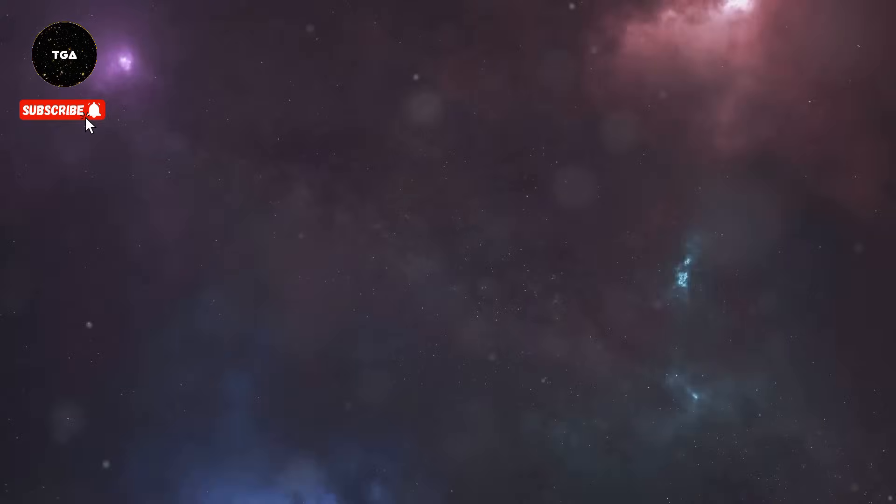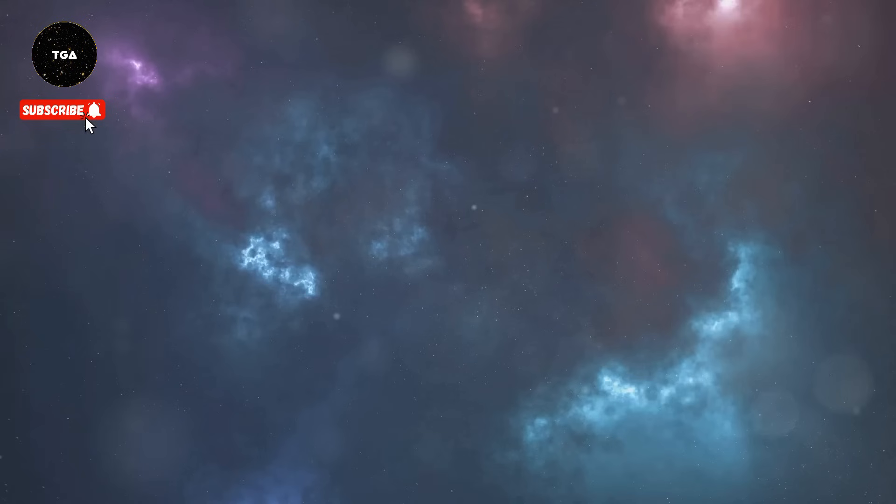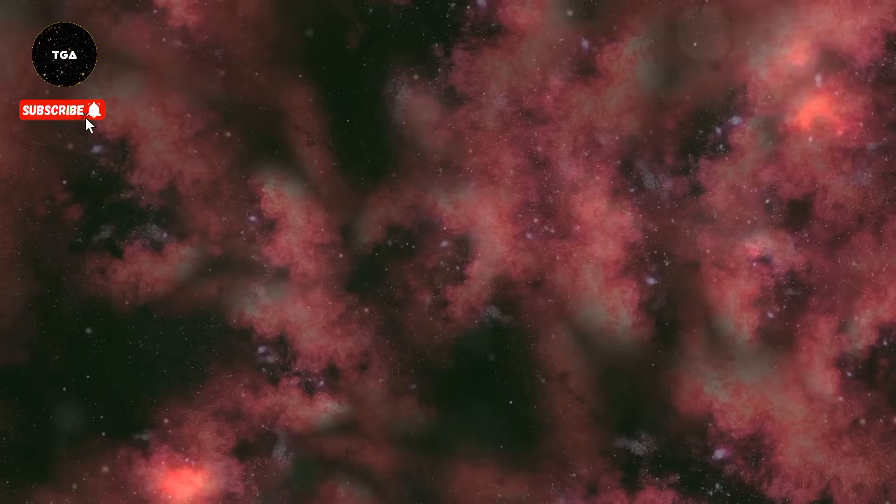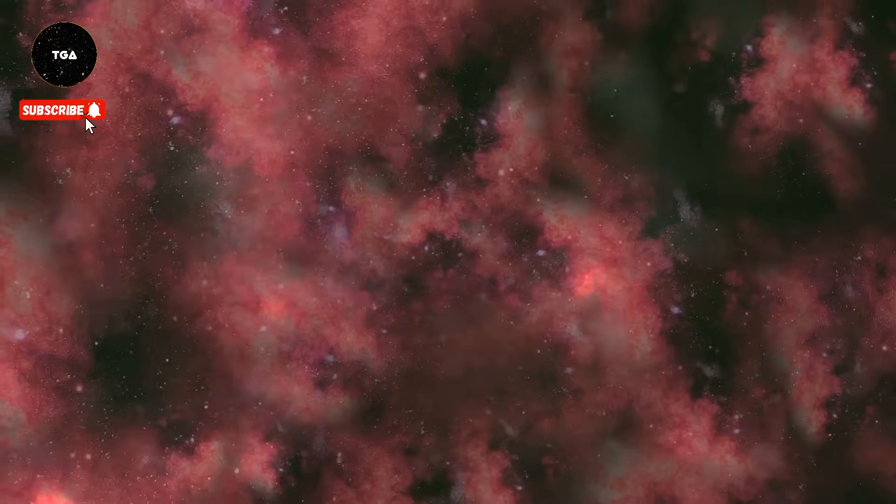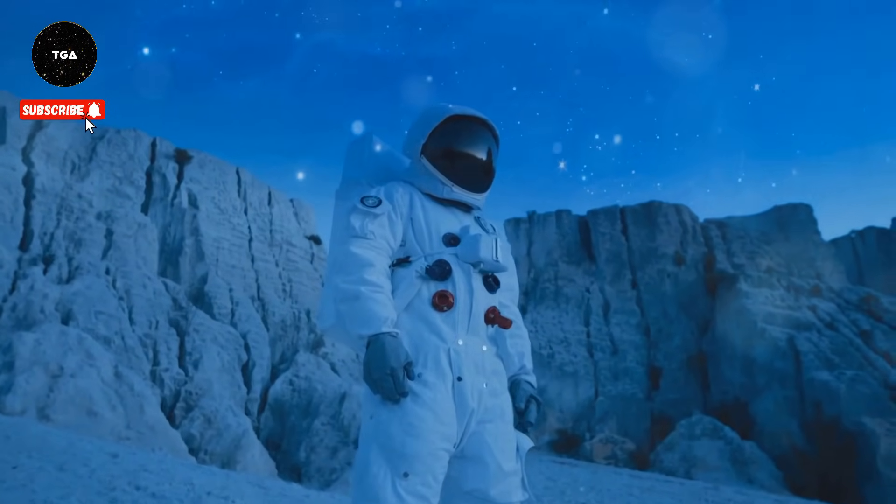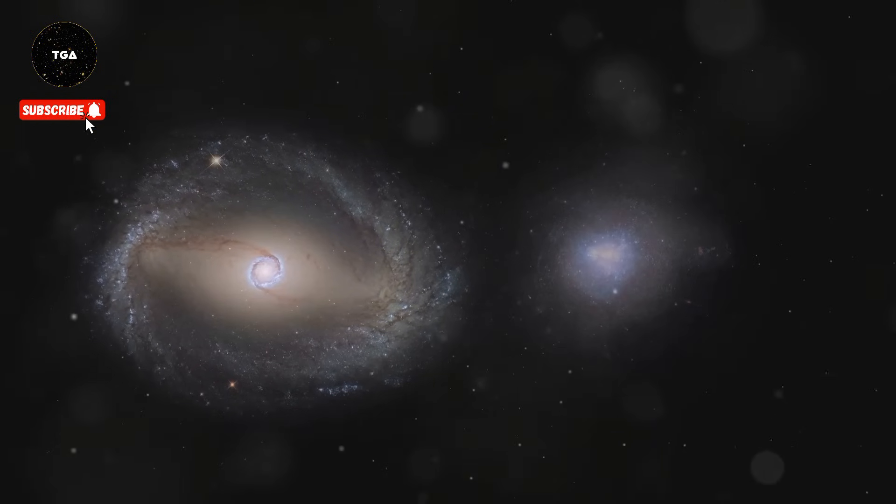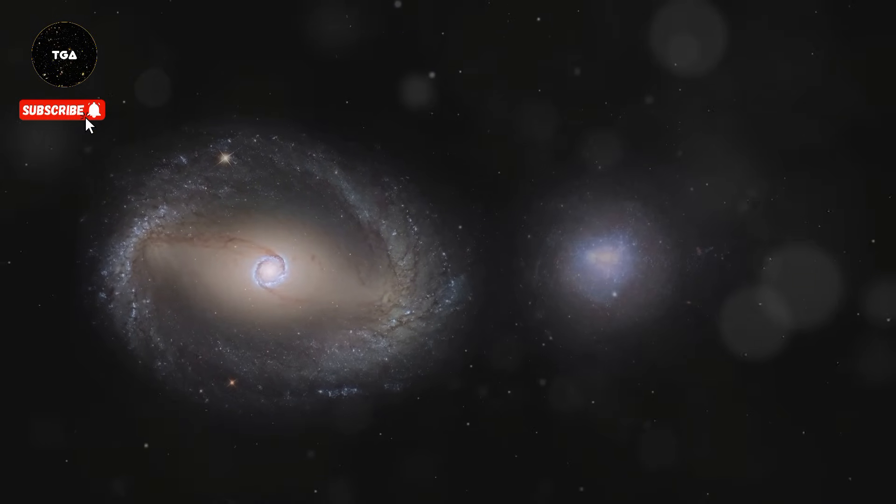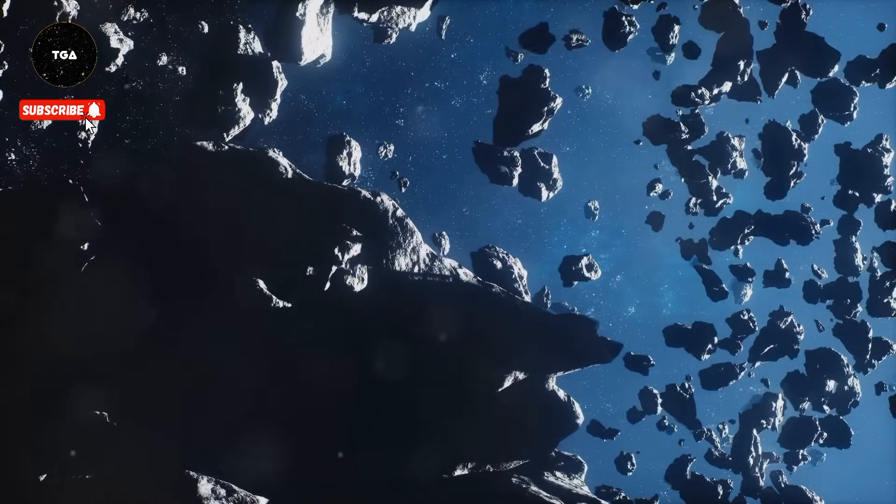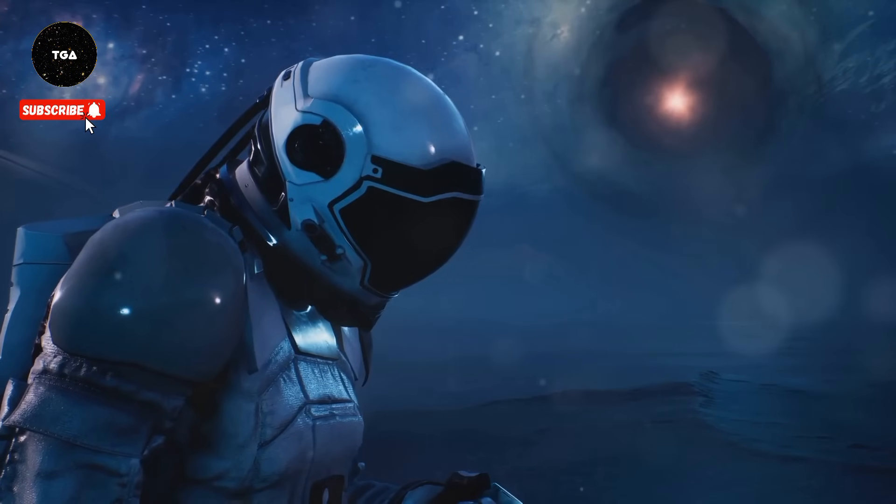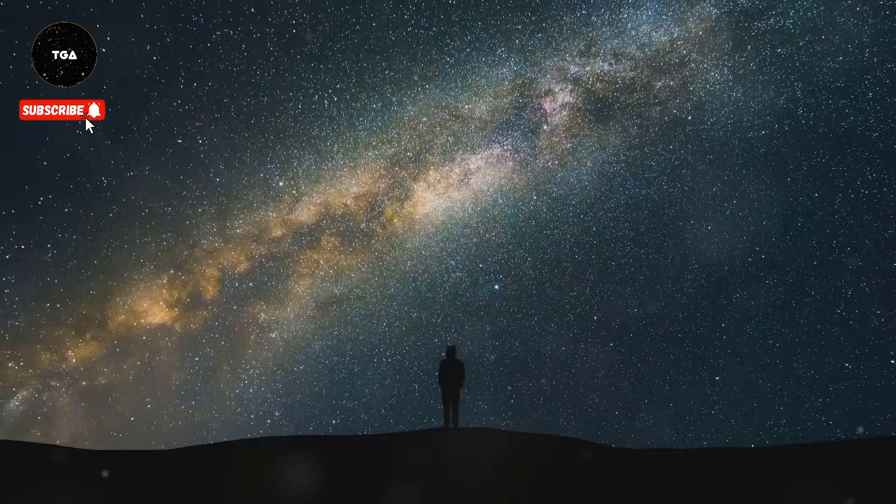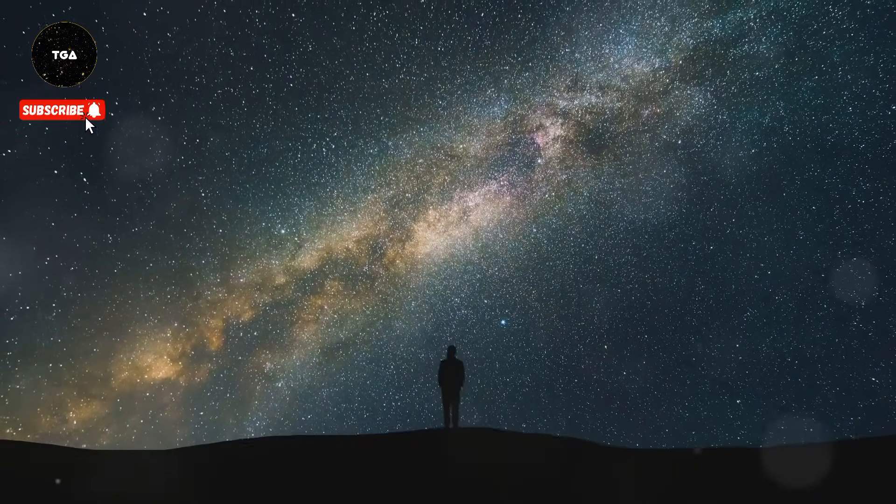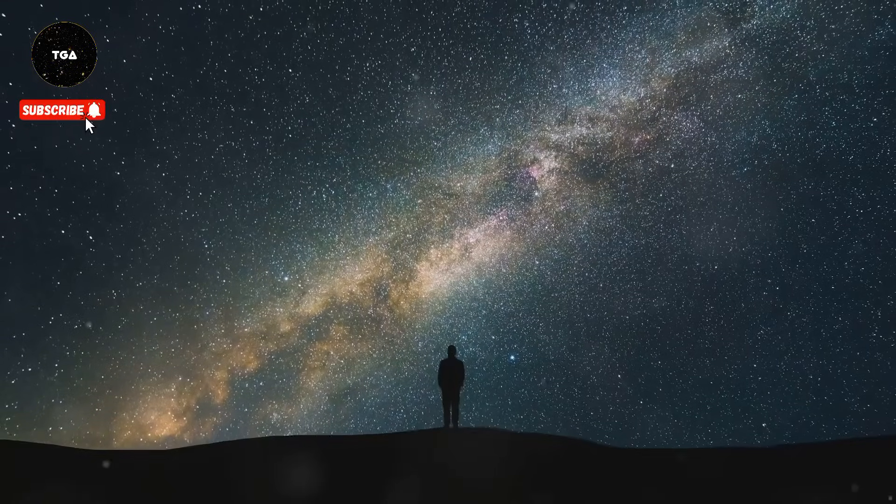The implications of a universe dominated by dark energy are profound and perhaps a bit unsettling. As the expansion accelerates, galaxies will be pushed further apart, the space between them stretching endlessly like a rubber band stretched to its breaking point. The Milky Way, our home galaxy, will become an island in a cosmic void, isolated from its neighbors.